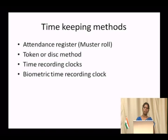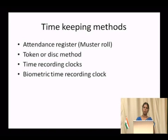A further improved method is the biometric system. It is an electronic gadget where the individual must place their thumb or fingerprint — only then it will read. If any other person tries to place their fingerprint on behalf of someone else, the machine will not accept it. Since every person's fingerprints are unique, a friend cannot punch attendance on behalf of another worker. Therefore, biometric is an improved method of recording attendance.